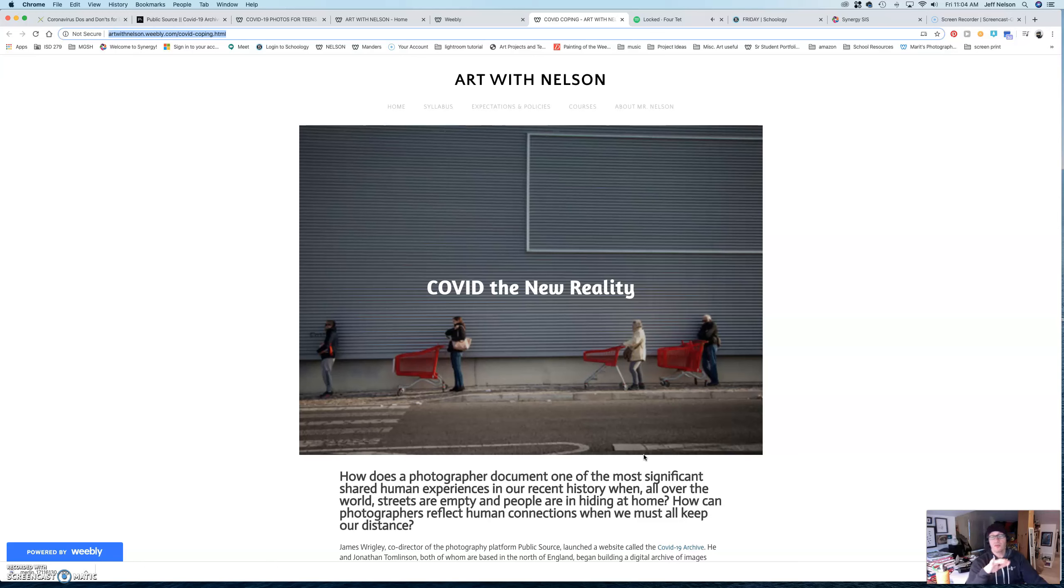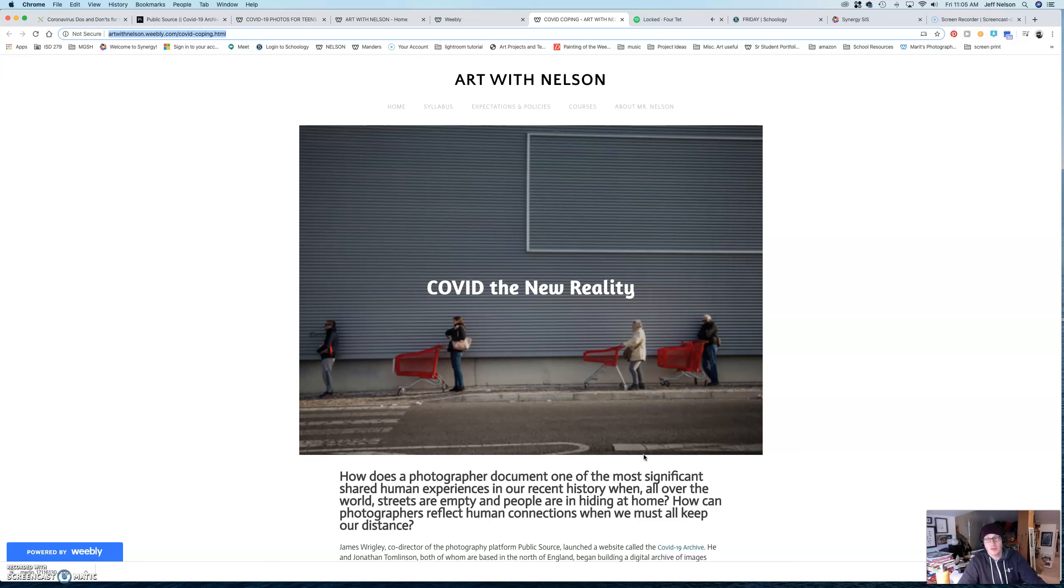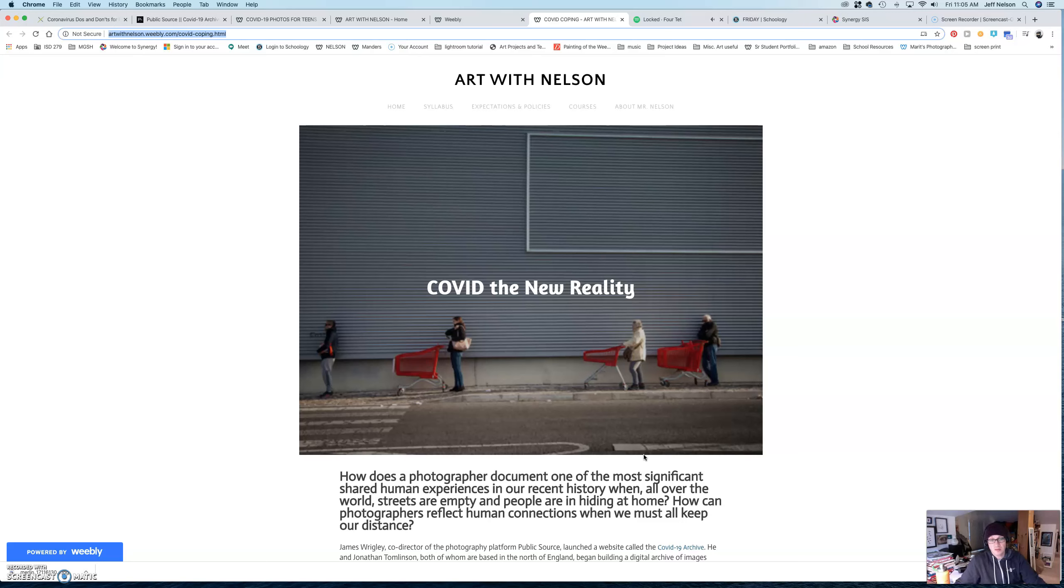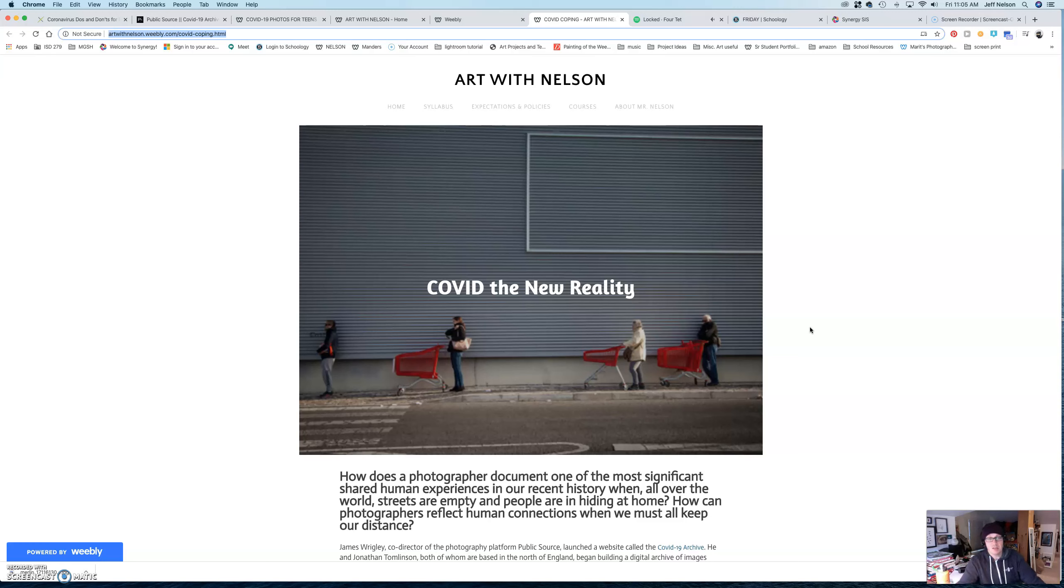And so, this assignment, you don't have to start it over spring break. I just wanted to give you information so that if you wanted to get started with it, you're more than welcome to. The assignment essentially is going to be documenting the world that we're currently living in.